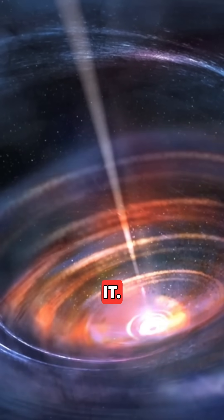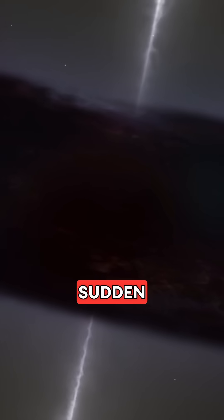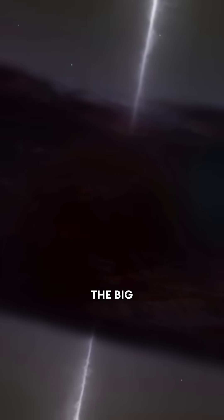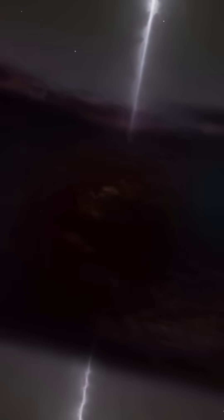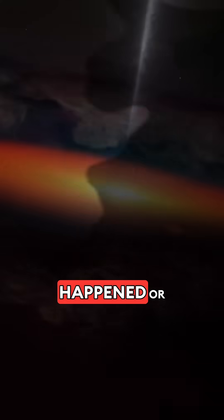Think about it. The universe began with a sudden expansion, what we call the Big Bang. But no one really knows why it happened, or what came before.